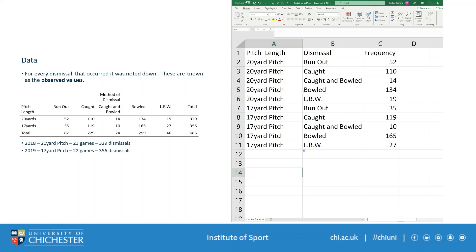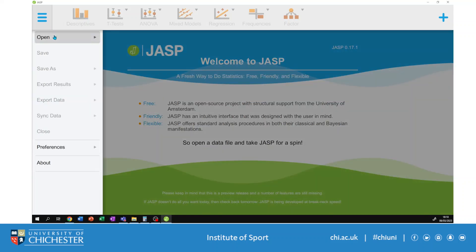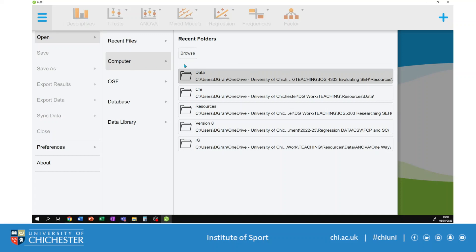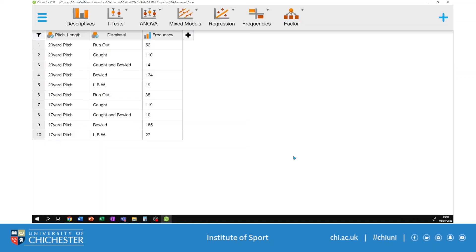Once it is saved you will be able to open this data file in JASP. I've now opened JASP — on my home computer I'm running JASP 17.1, and the computers on campus are running JASP 16.4. I've not found any differences between them. To open the file, go to the three bars, then Open, then Computer, and search for where you've saved your file. Click Open and it will import the data automatically.